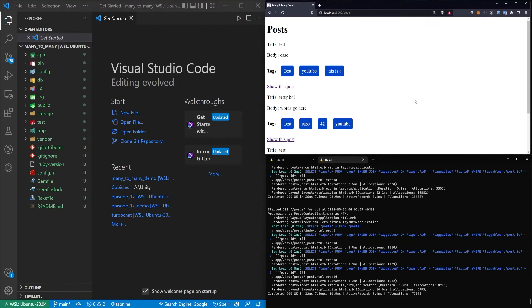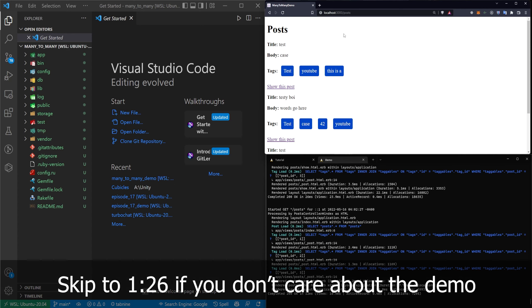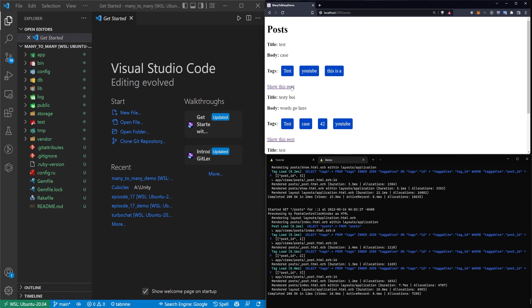This video is going to cover creating tags in order to implement a many-to-many system in Ruby on Rails. We're going to do this by giving each post many tags and each tag many posts with a taggable join table.